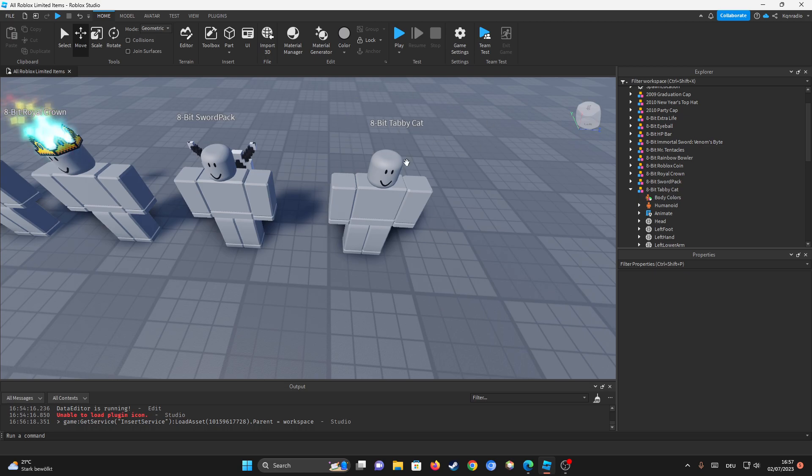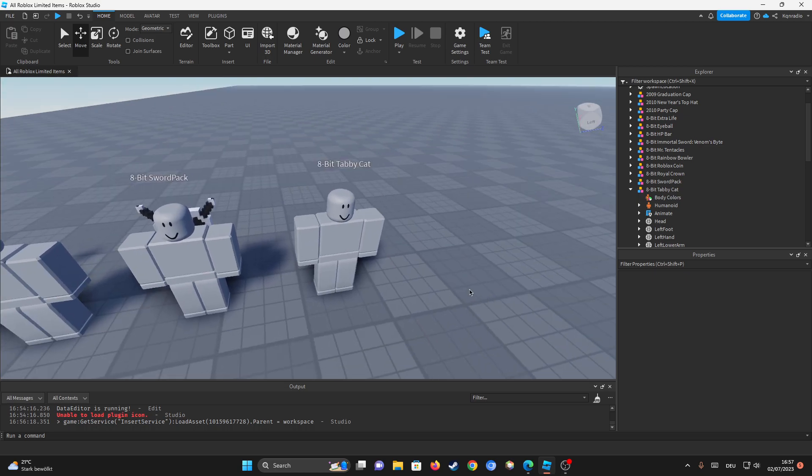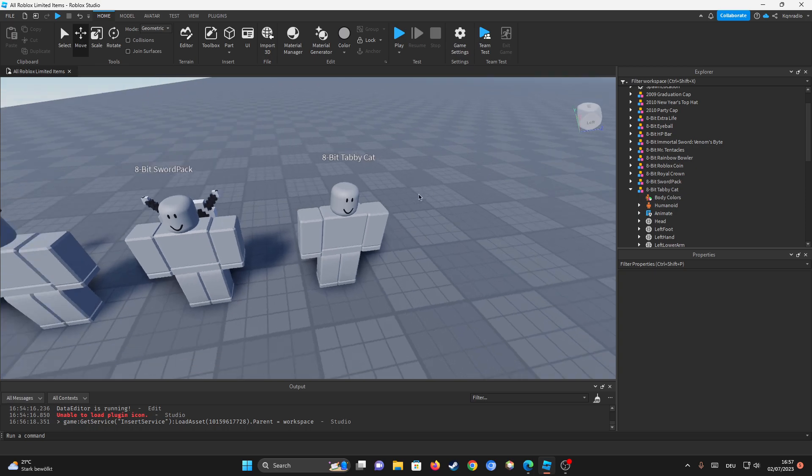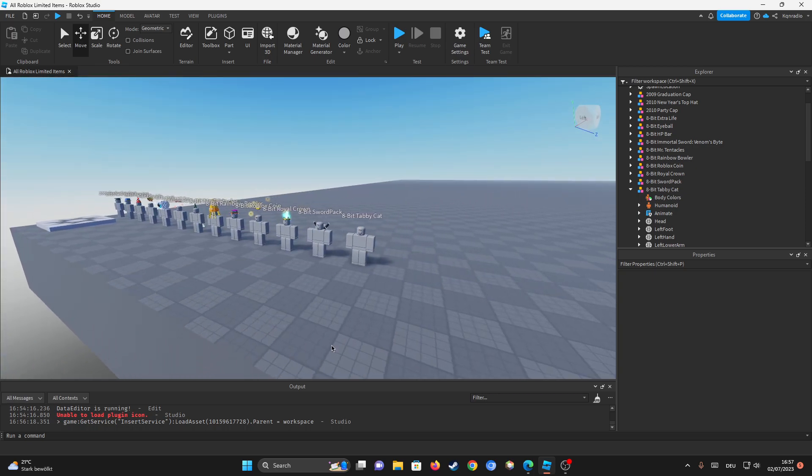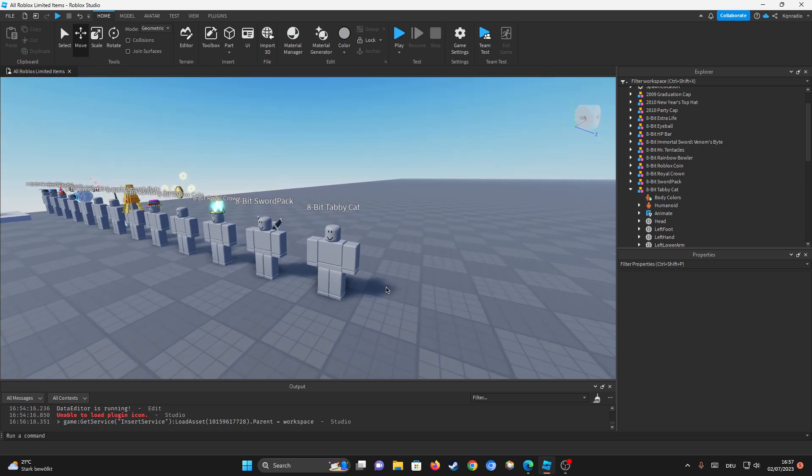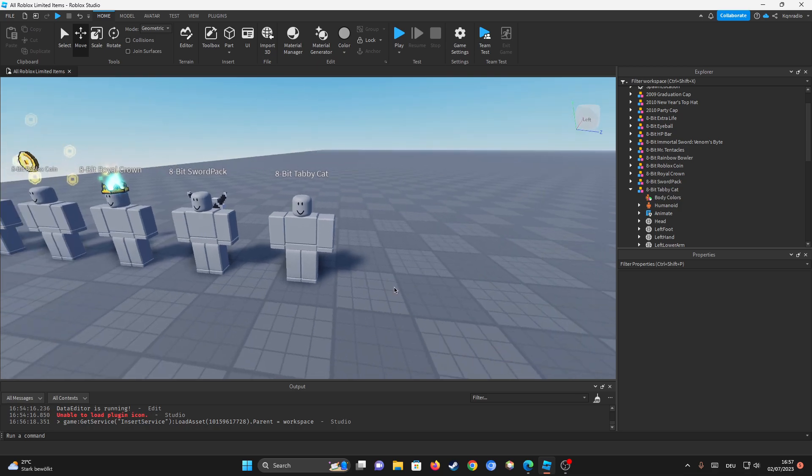So I'm going to be doing the 8-bit Tabby Cat for now because I'm actually creating a game called All Roblox Limited Items. And this method is helping me a lot because it's also saving me a lot of time.